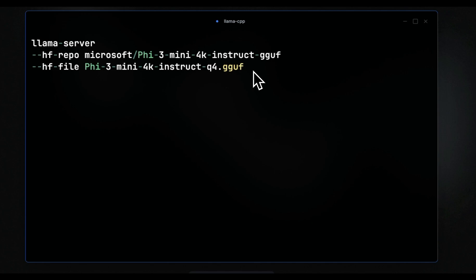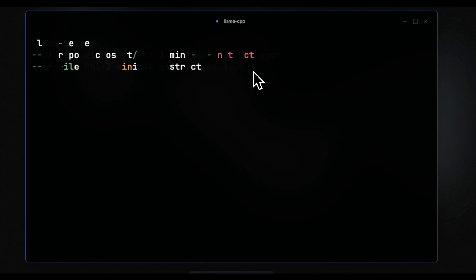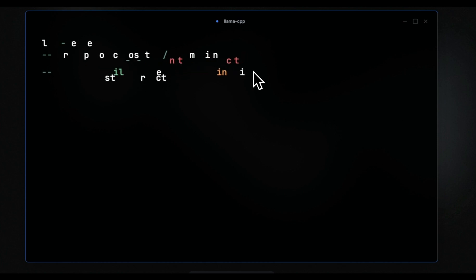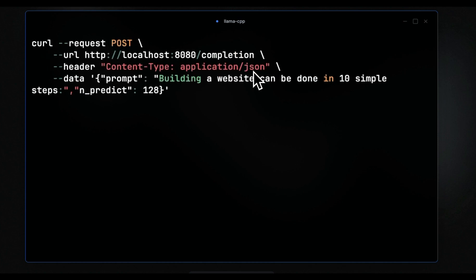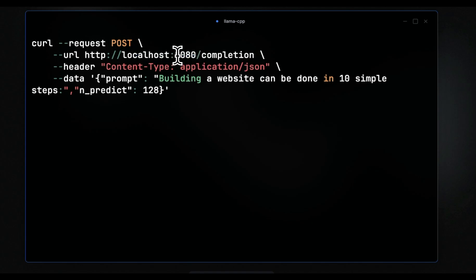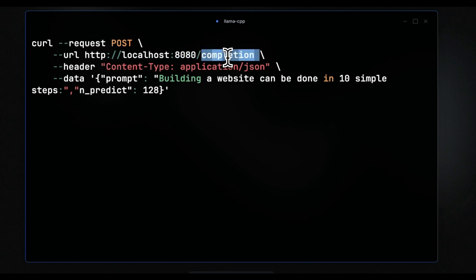Once you run this command, it will start the llama-cpp server and it will start listening to incoming requests. Now you can make requests in multiple ways. I'm going to show you three different ways. So the first one is going to be one of the simplest one. So you can use the curl command to make post requests.